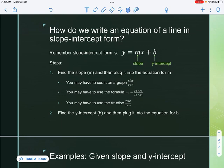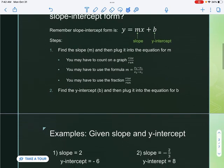Step number one: find the slope m and plug it into the equation for m. Step number two: find the y-intercept b and plug that into the equation for b as well. Once you plug both in, you are done.